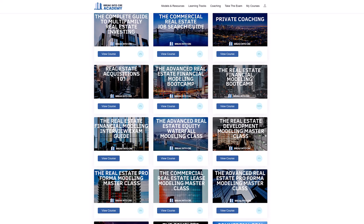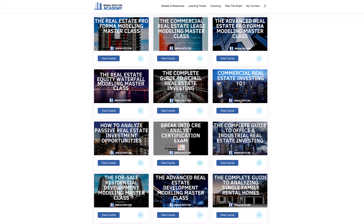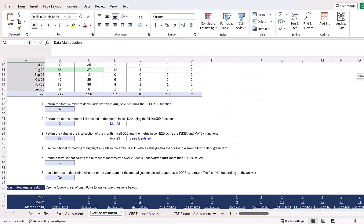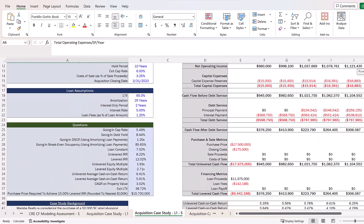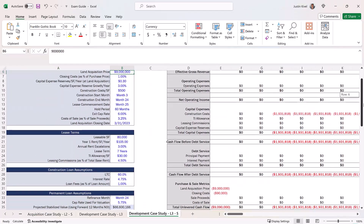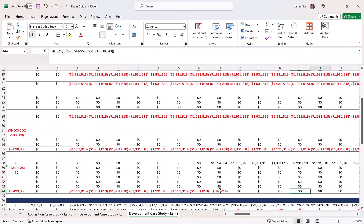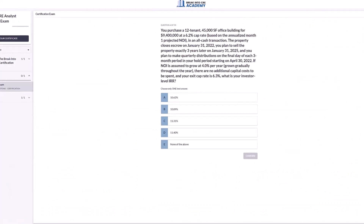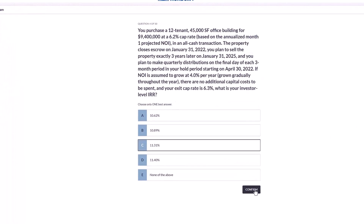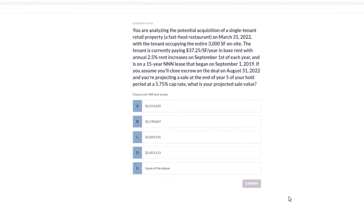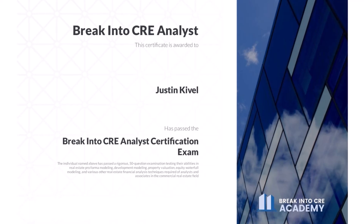A membership to the Academy will give you instant access to over 120 hours of video training on real estate financial modeling and analysis. You'll get access to hundreds of practice Excel interview exam questions, sample acquisition case studies, and the Break into CRE analyst certification exam, which covers topics like real estate pro forma and development modeling, commercial real estate lease modeling, equity waterfall modeling, and many other real estate financial analysis concepts to help you prove to employers that you have what it takes for an analyst or associate role at a top real estate firm.